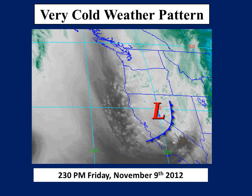LakeFX snow is most common in the fall or late spring when lake water temperatures are warm relative to the air temperature. It typically occurs after the passage of a cold front and when cold northerly or westerly flow remains. The image above shows a cold low pressure system across northeastern California and northwestern Nevada. The cold front pushed through the region Thursday, leaving behind conditions favorable for LakeFX snow to develop.